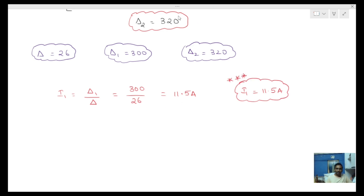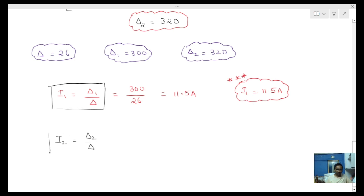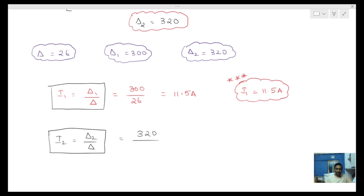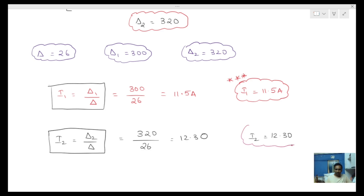Next, I2 is equal to delta 2 by delta, which is 320 divided by 26. So I2 is equal to 12.30 amperes.